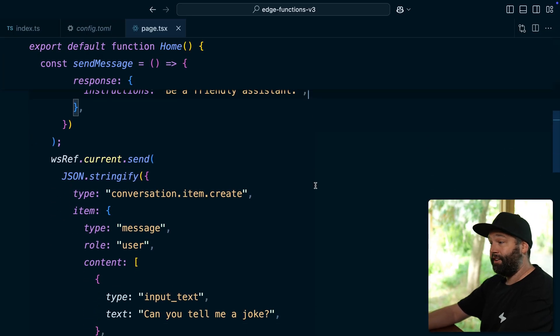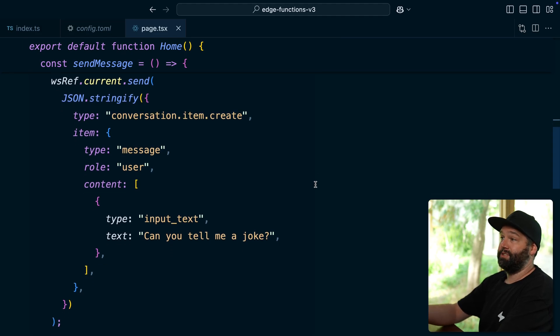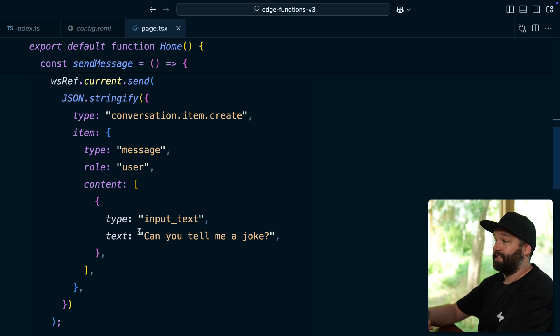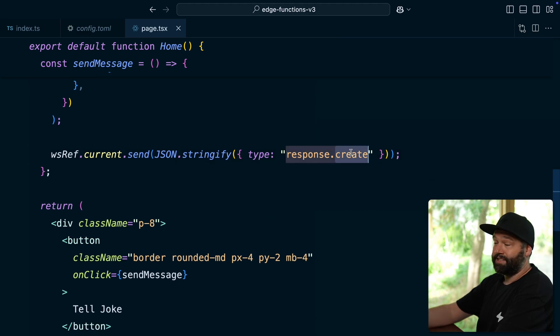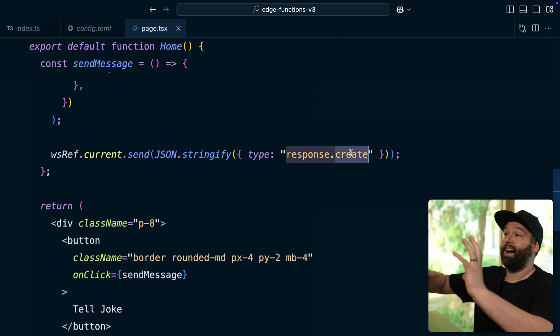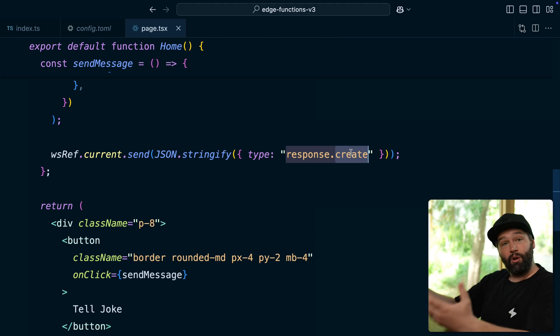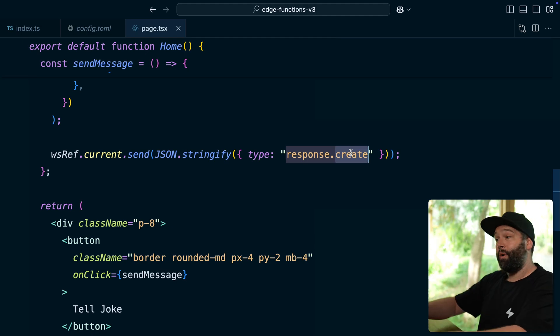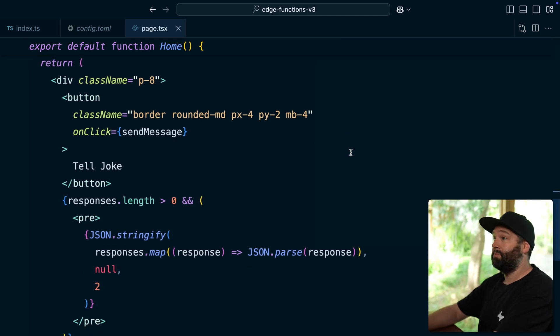We've then hard coded the prompt that we want to send from the browser. So we're just asking it, can you tell me a joke? We then have this final response create type, which tells OpenAI to start actually processing this prompt.